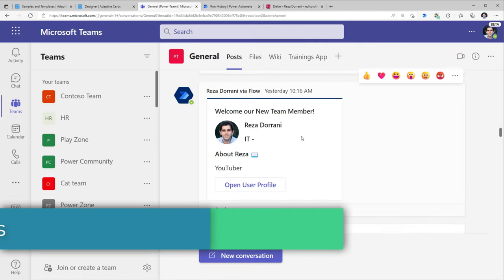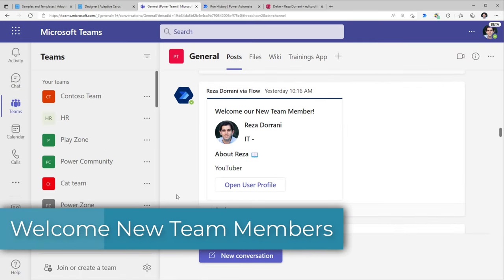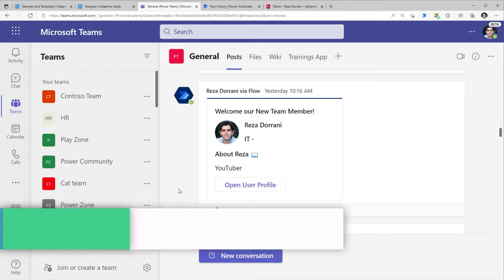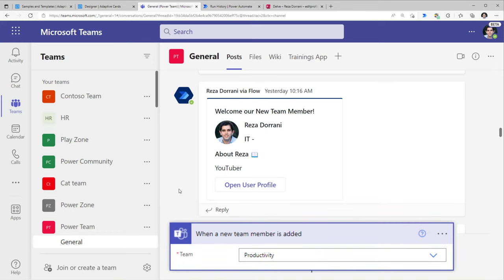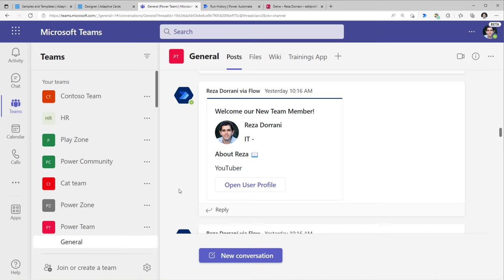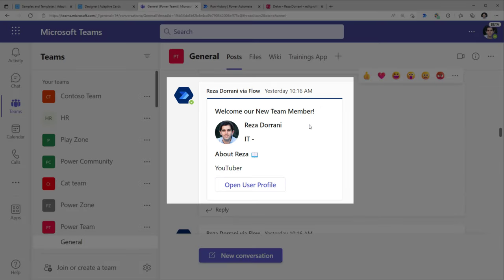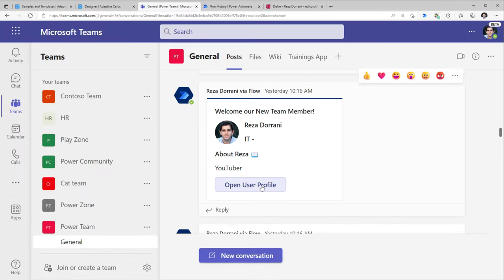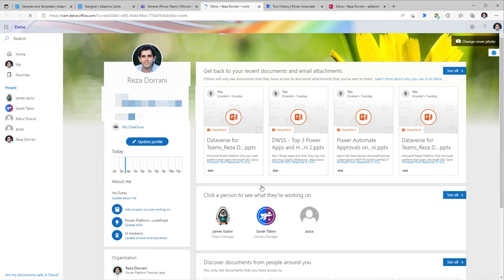You can expand this in various other scenarios. For example, if a new user is added as a member to a Microsoft Team, there is a trigger in Power Automate for that. You can pick information about the new user who joined the team, send an adaptive card welcoming them with an actionable button that opens the user's profile when clicked.